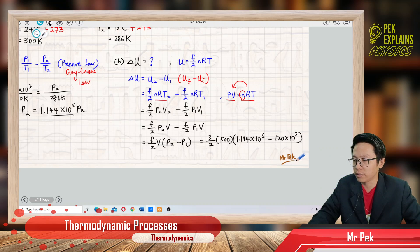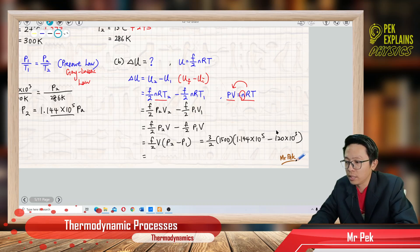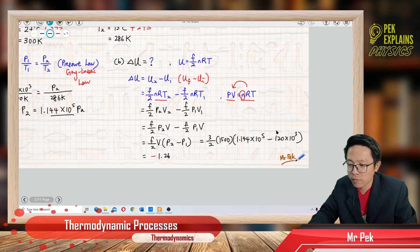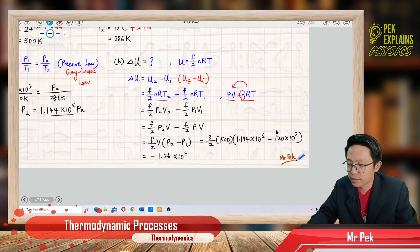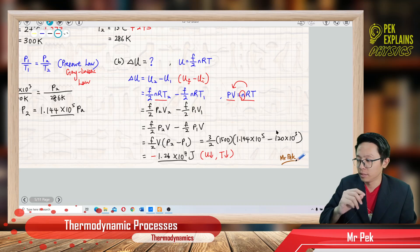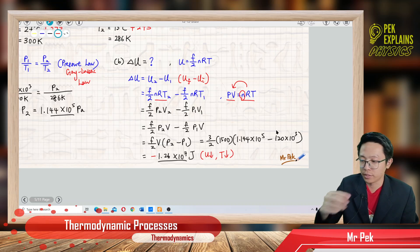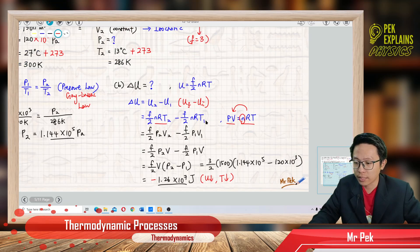I already substituted all the information, and the answer is negative 1.26 times 10 to the power 7 Joule. Negative delta U means the internal energy decreases, and temperature decreases — the gas becomes colder. Delta U negative means internal energy decrease.